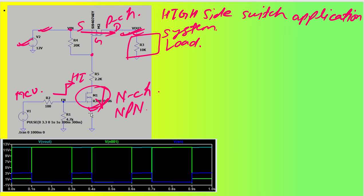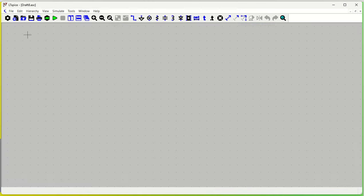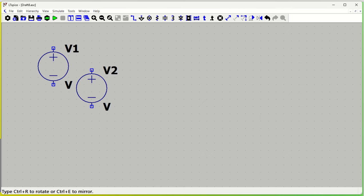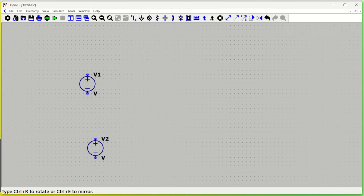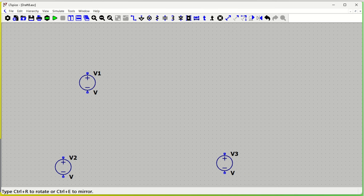Let us quickly open LTSpice and see this simulation. This is my LTSpice window. We can open a new circuit by pressing the new schematic window. We need two voltage sources — one is the main voltage source, and one will be used to enable and disable one of the MOSFETs.